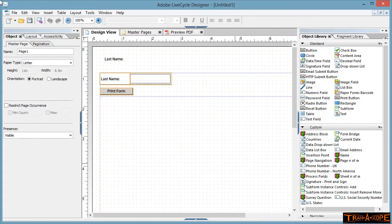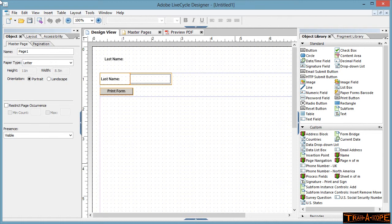Hello, my name is Stephen Knight. The purpose of this tutorial is to have a look at three methods of getting information to repeat in a Lifecycle Designer form. So what we're looking at here is you want to type the information into a field and have that information repeat elsewhere on the form and on subsequent pages.